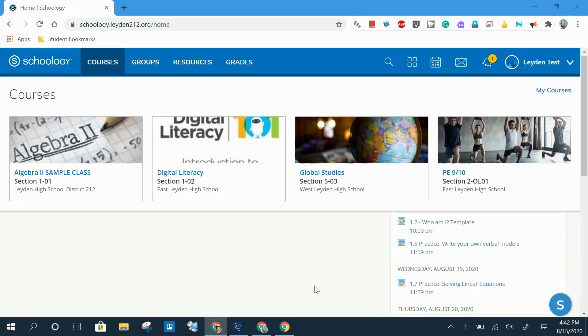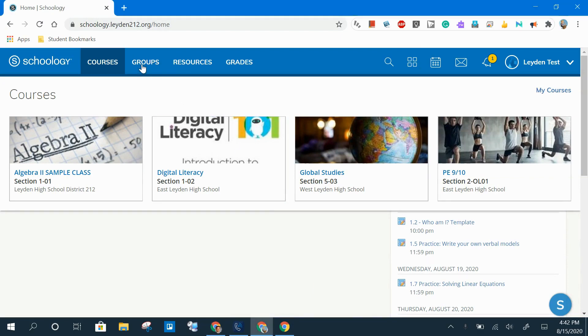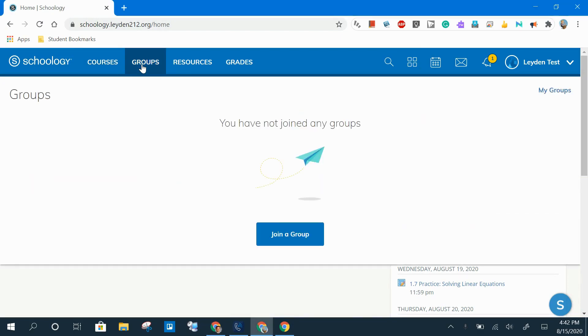The next menu in the main navigation bar is the Groups menu. A number of Leiden coaches and club sponsors have been setting up Schoology Groups to share information with their membership. If you're included in any of those Schoology Groups, they would appear here.